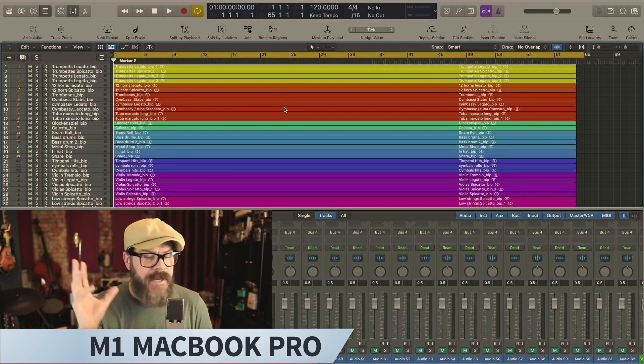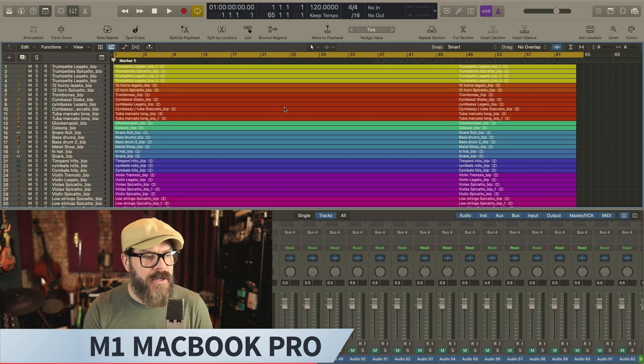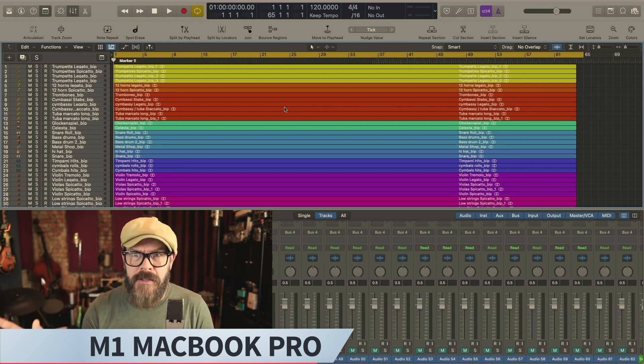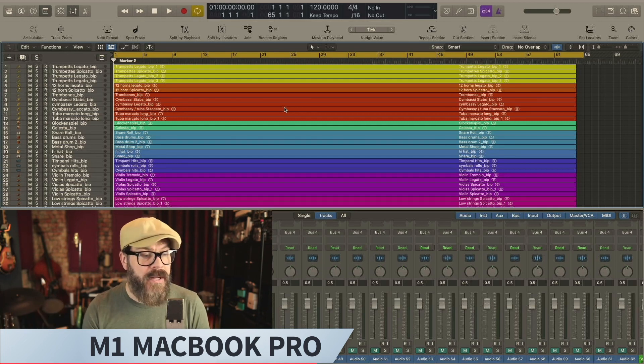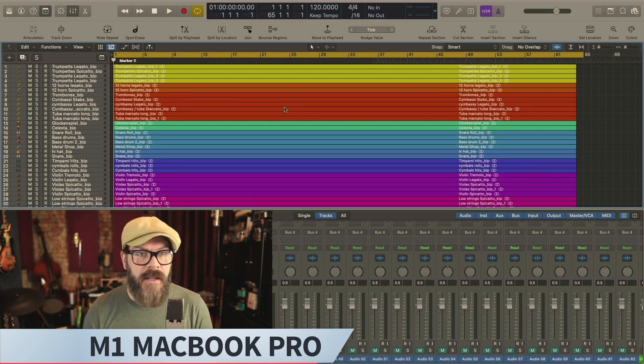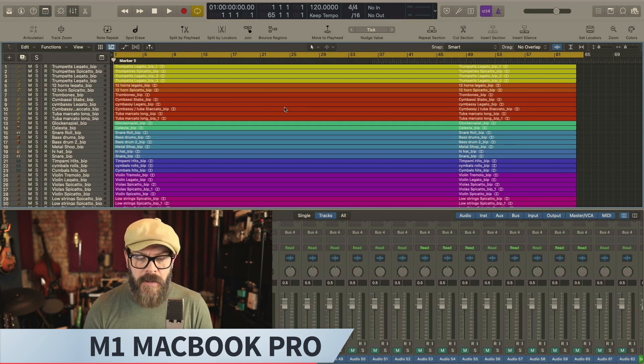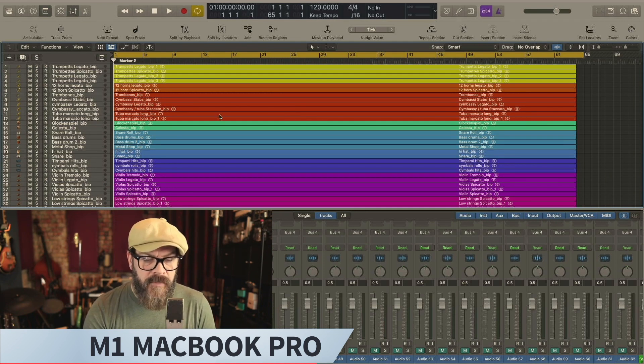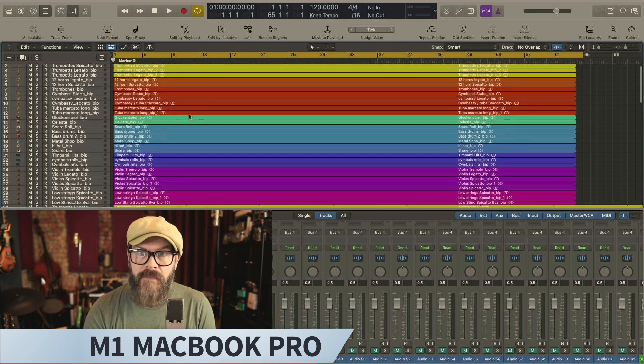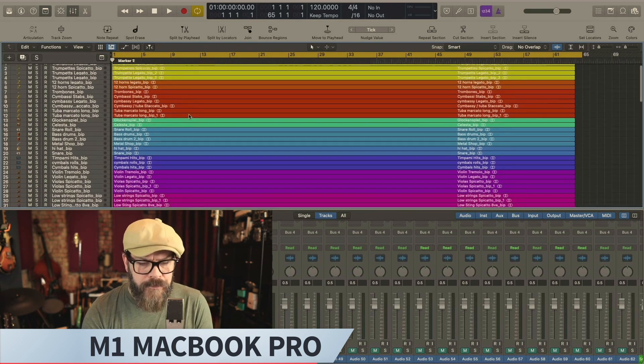and has been kind enough to make that available for download. So go check that out. You can download his original session and then you can tweak it out to your heart's content, which is what I did here to basically create the stress test. So let me go through and show you what I've got going on here.